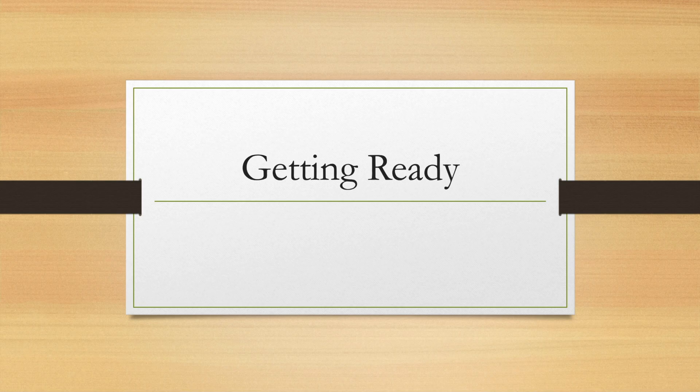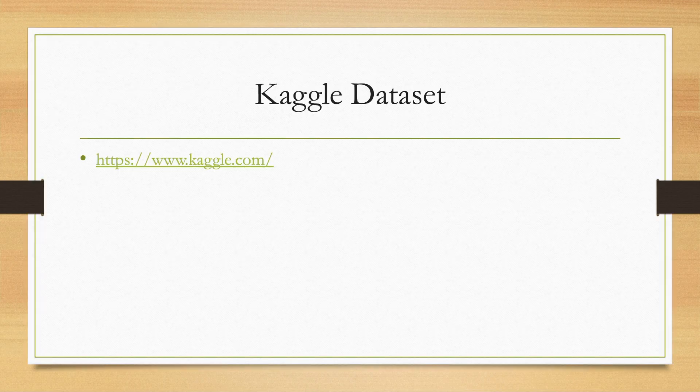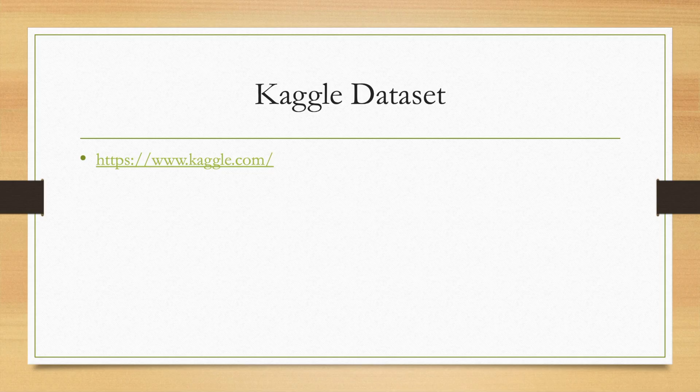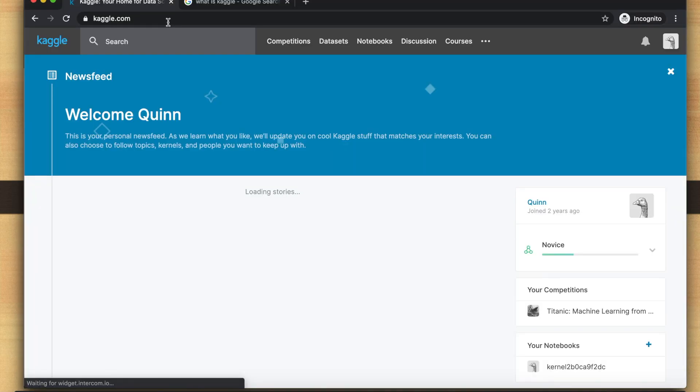In this video today I'm going to show you how to get ready before we get started in analyzing the data. First we want to go download the data set. We're going to download the data set from a website called Kaggle.